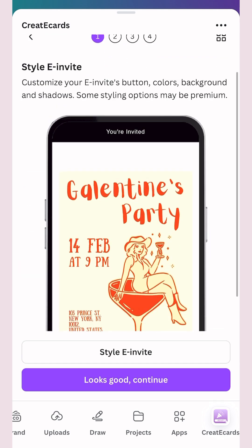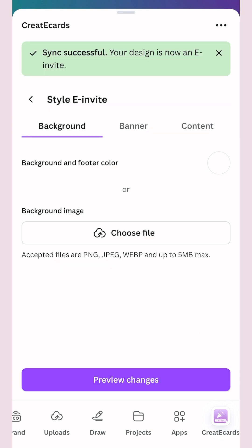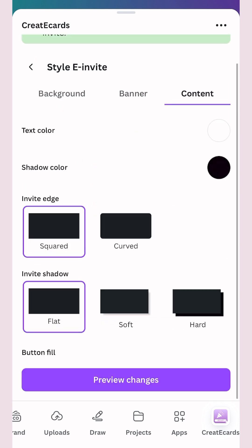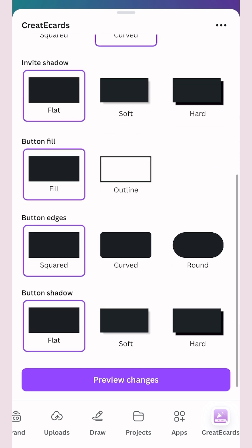You can style your e-invite by clicking here, choose the background color, the banner, and the rest of the content surrounding your design.